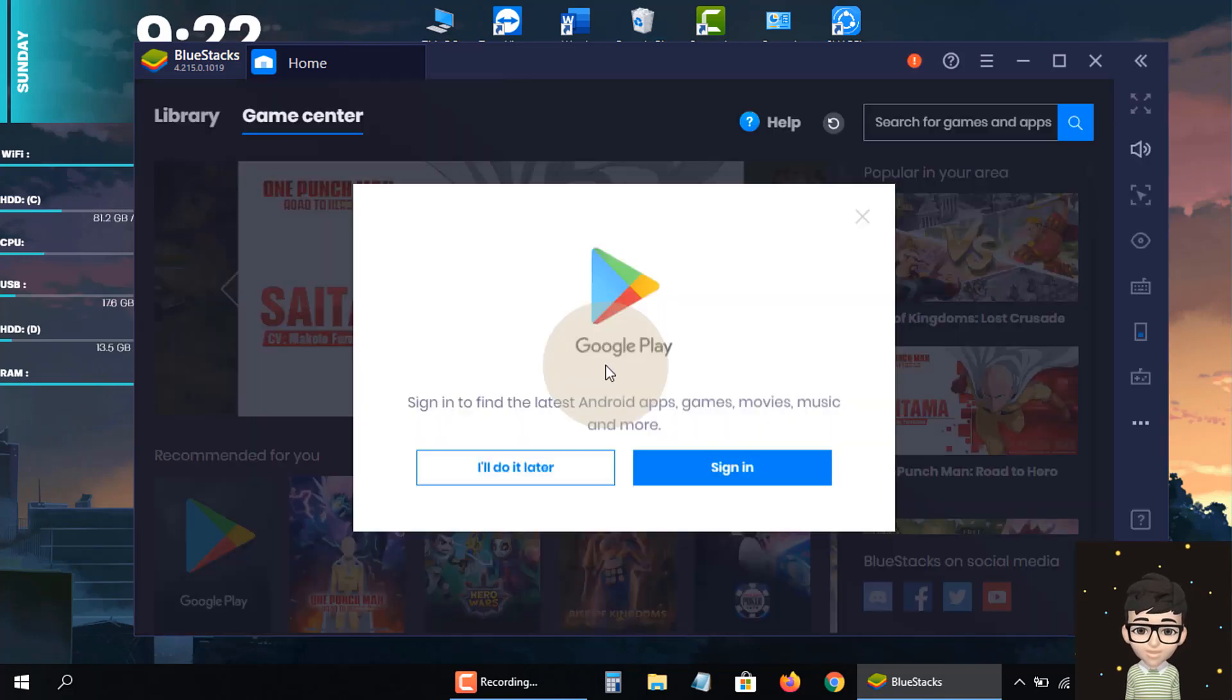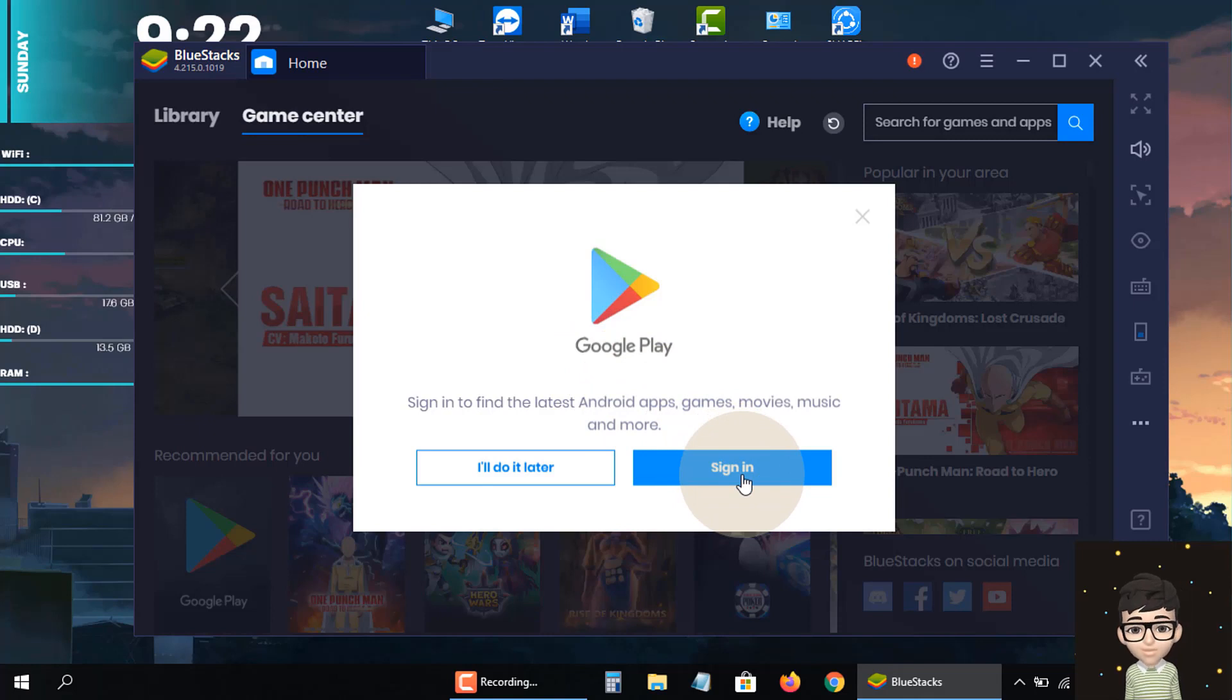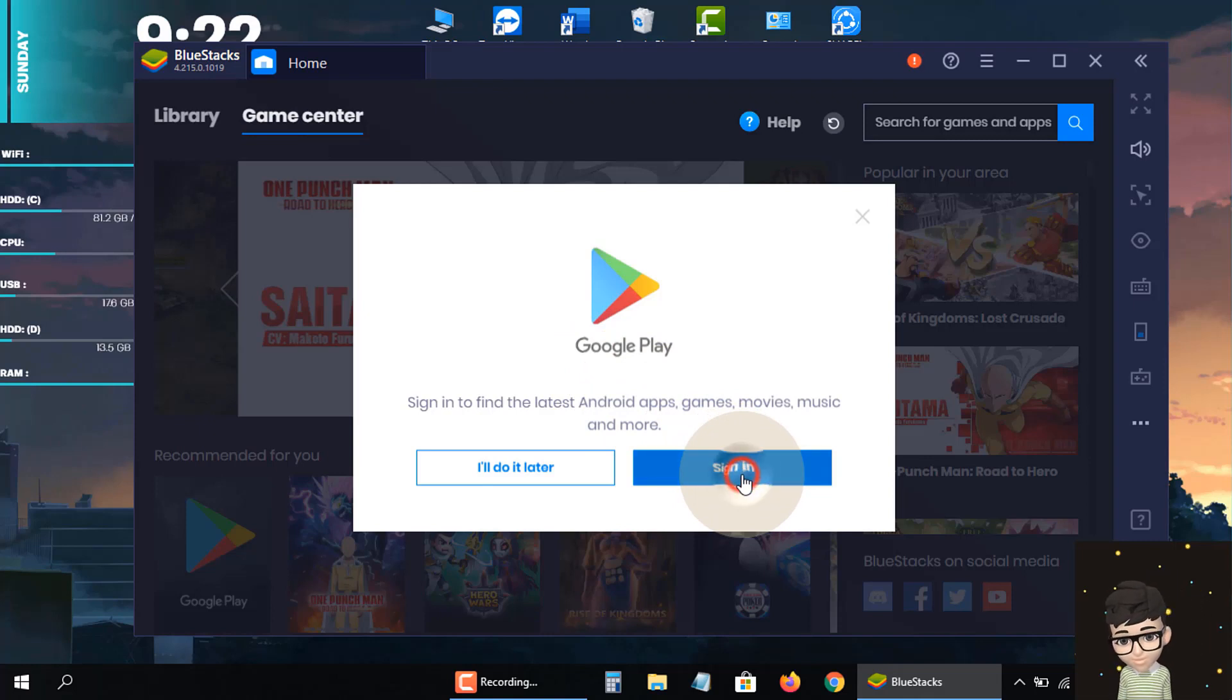I see a popup message in front of me. Here I'm asked to sign in to my Play Store account, so I'm clicking on 'Sign In Now.'